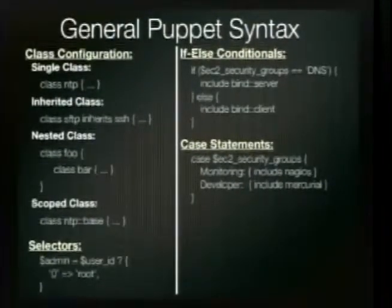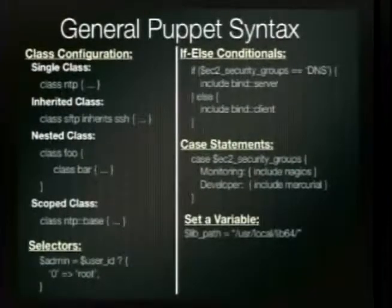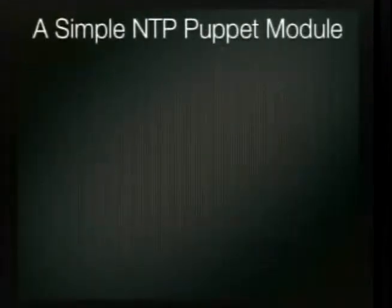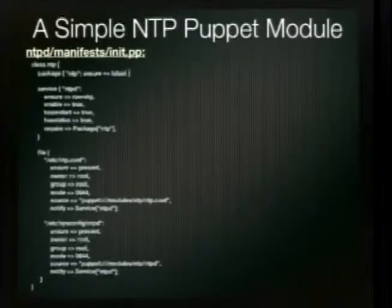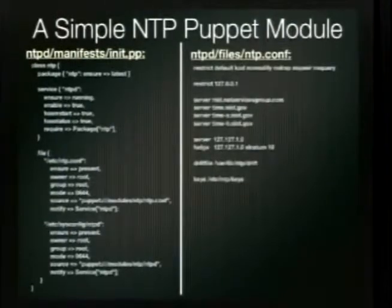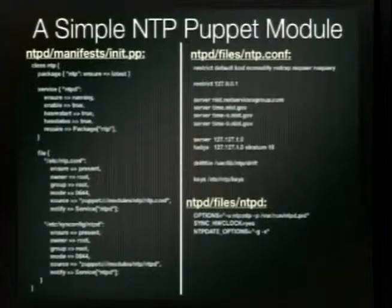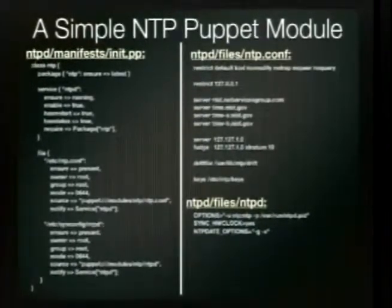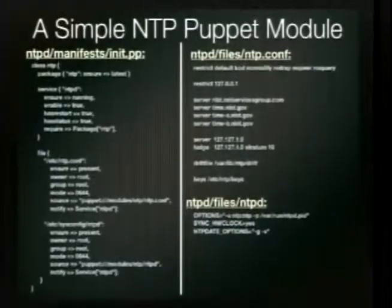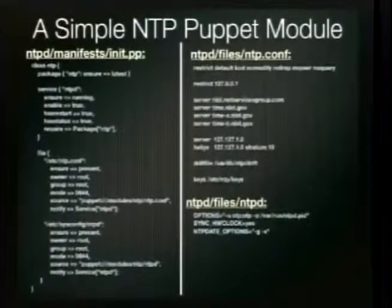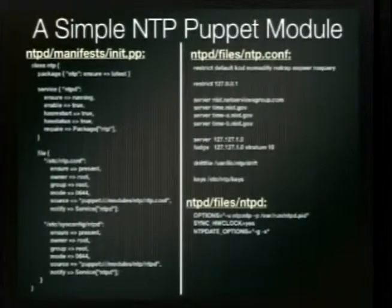Case statements work the same way — if it's a monitoring server, include Nagios; if it's a developer server, include Mercurial. Here's a basic but complete NTP module example. On the left side you see a class statement at the top. We define a package called 'ntp' with 'ensure => latest,' so every time Puppet runs it makes sure the NTP package is up to date for whatever repository is providing it.